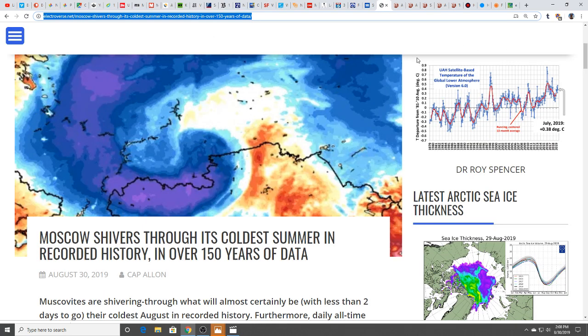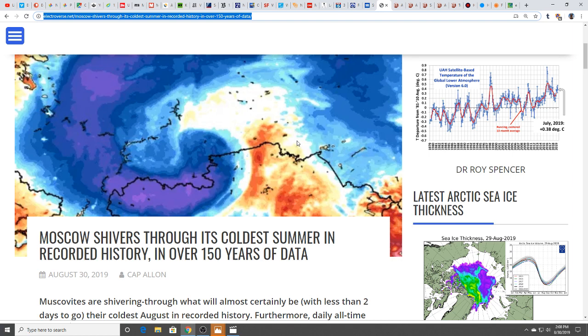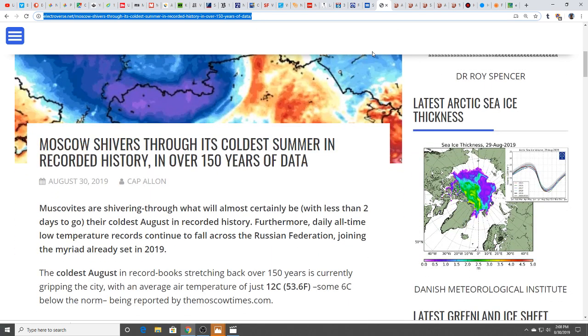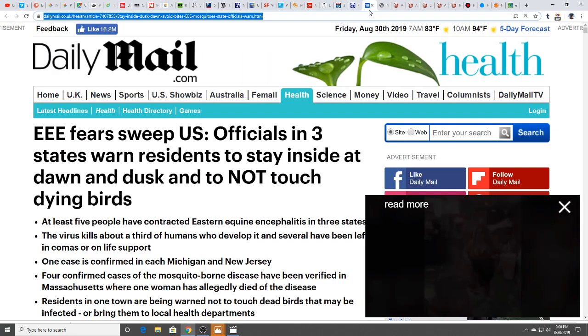Moscow is shivering through its coldest summer in recorded history, over 150 years of data. We have these extremes, extreme flooding, extreme heat, extreme cold. Just these incredible extremes, setting and breaking records left and right.